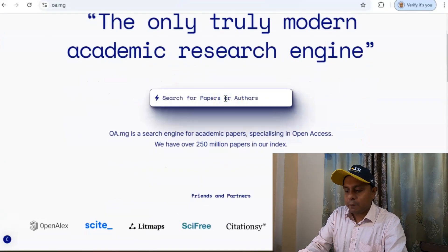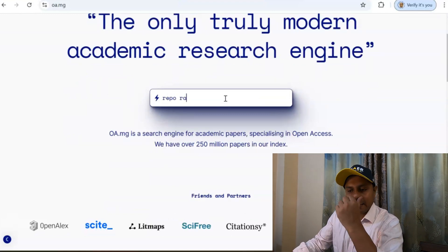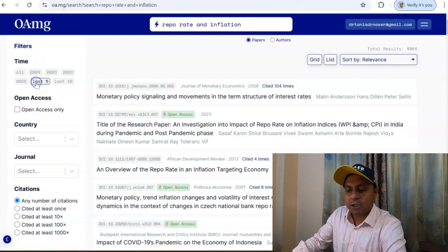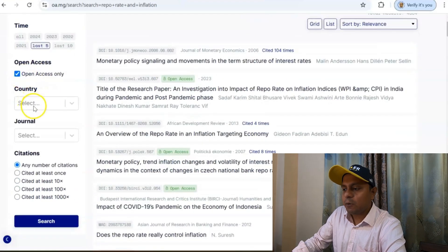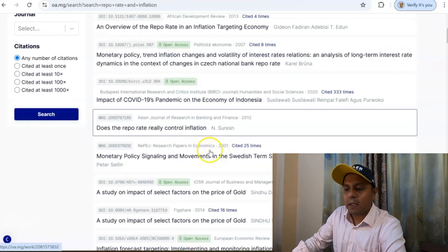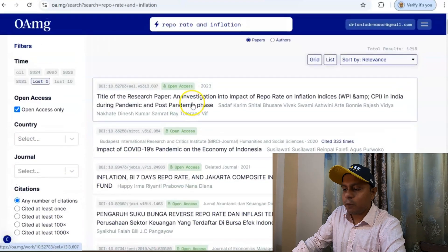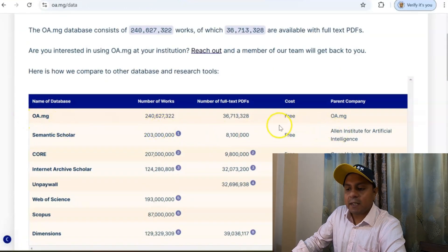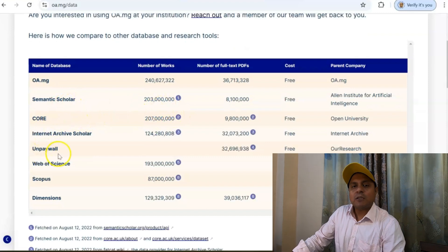The third platform is OA.mg — also a fantastic platform, described as 'the only truly modern academic search engine.' I search for 'repo rate and inflation' similarly. You can filter for open access only, last five years, select country and journal, and more. The papers come up readily. According to the data, OA.mg has the highest number of free articles, followed by Semantic Scholar, then CORE, then Unpaywall, then Web of Science, Scopus, and Dimensions.